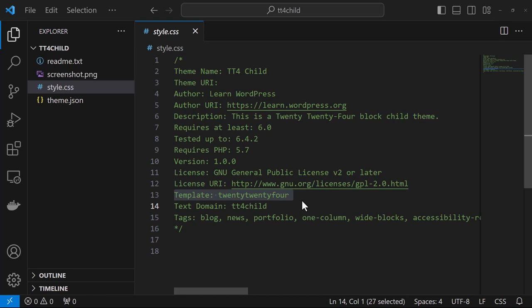Now that connection between the child and parent theme is created by adding the header field template to the style.css file of the child theme. Now this here is what it would look like for a child theme created for the 2024 theme that we just looked at.